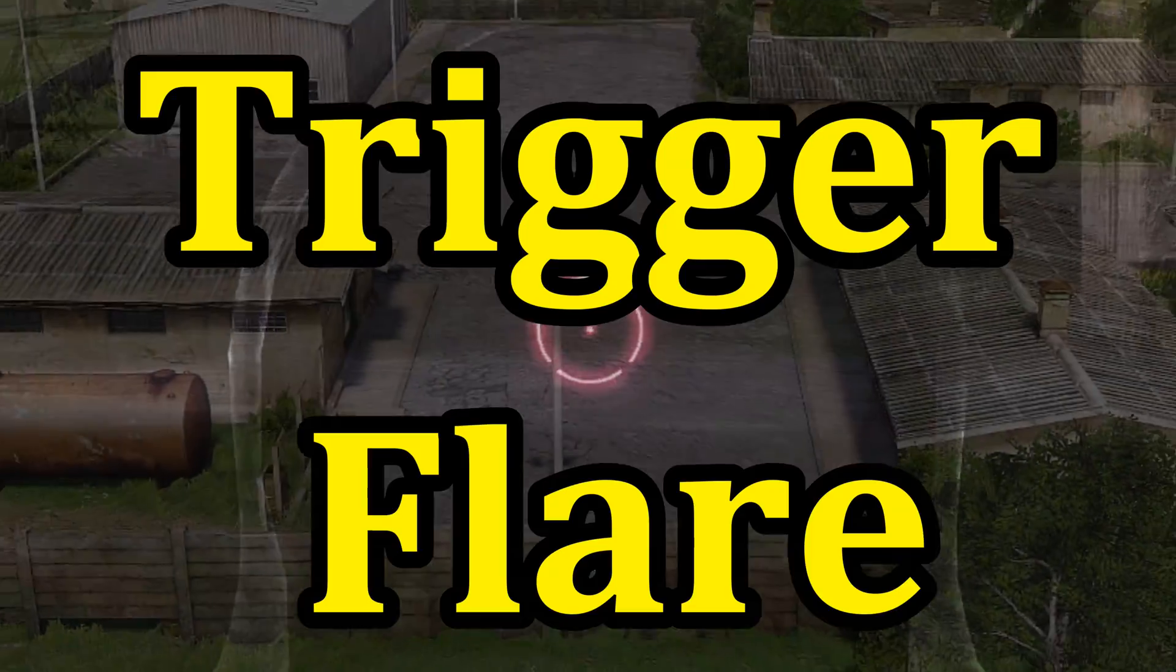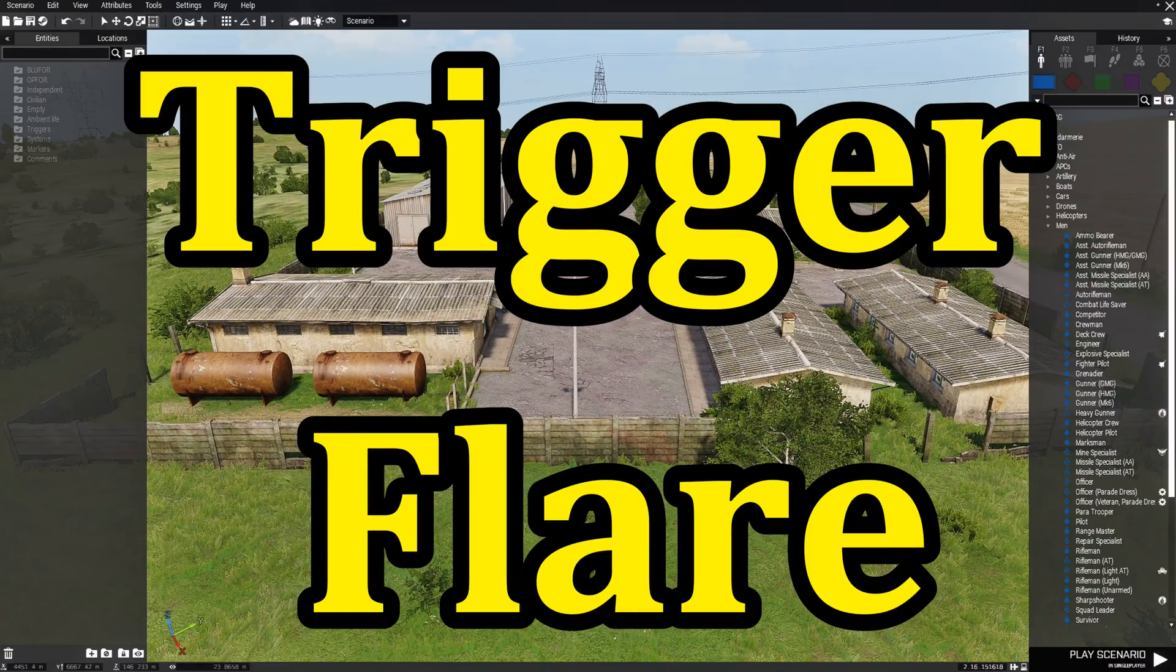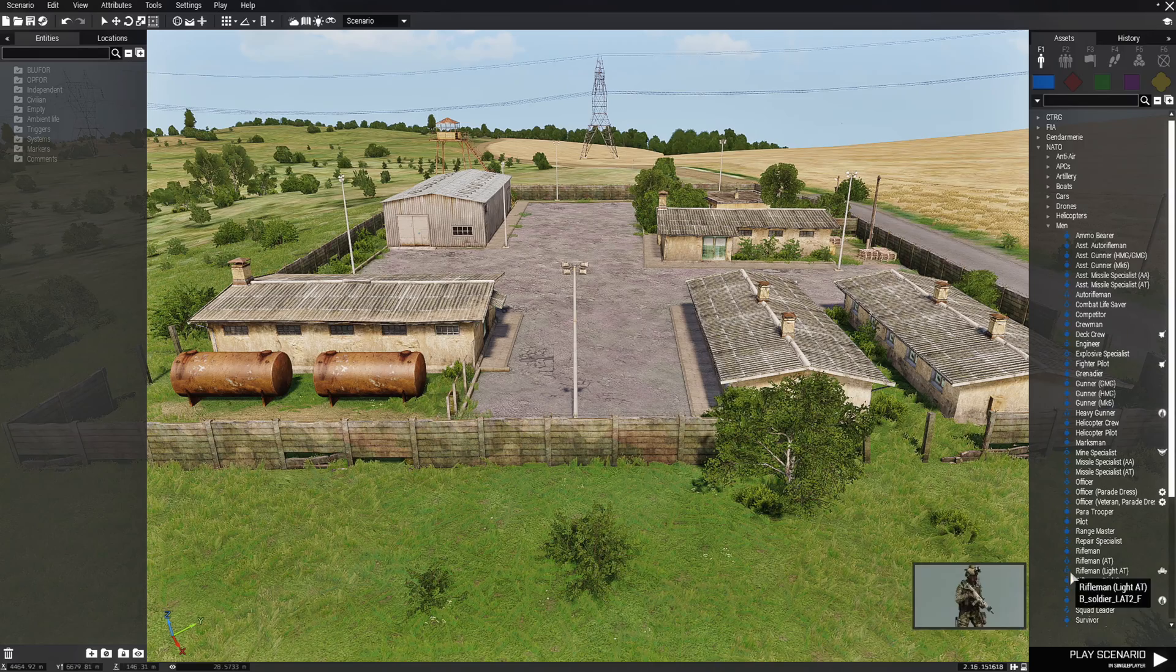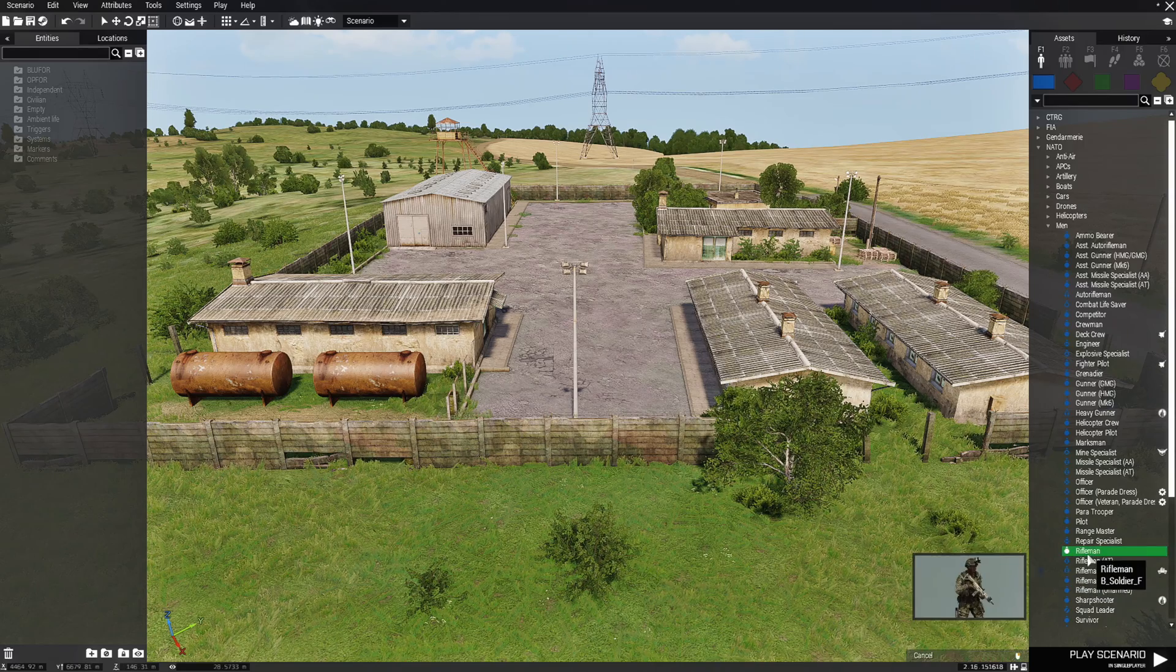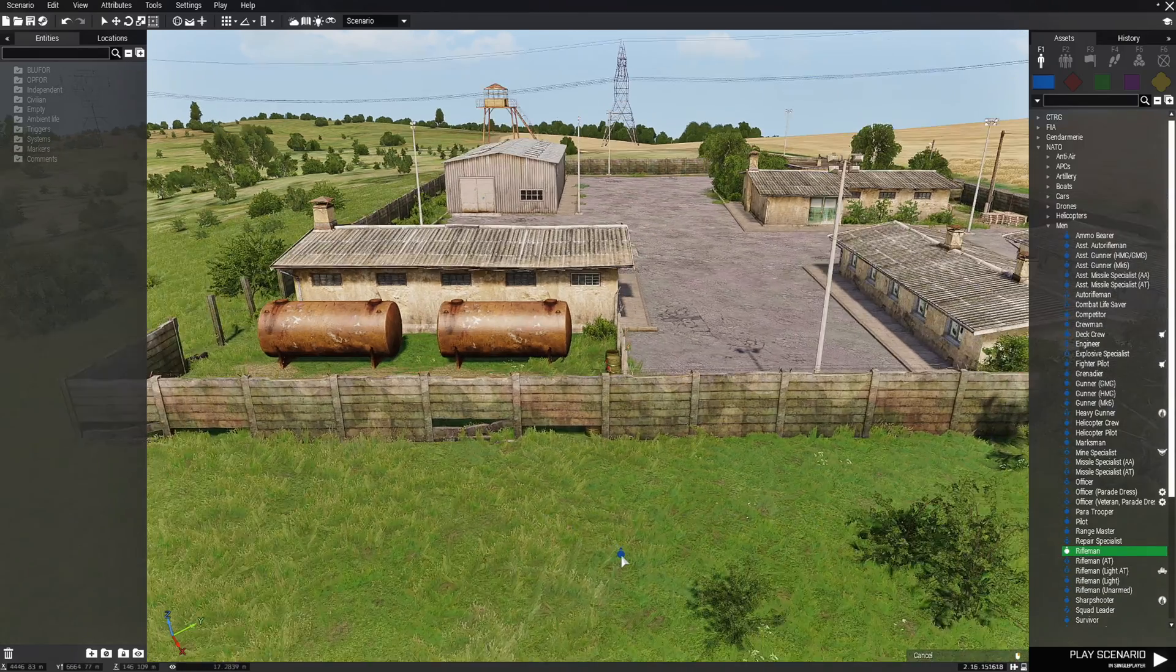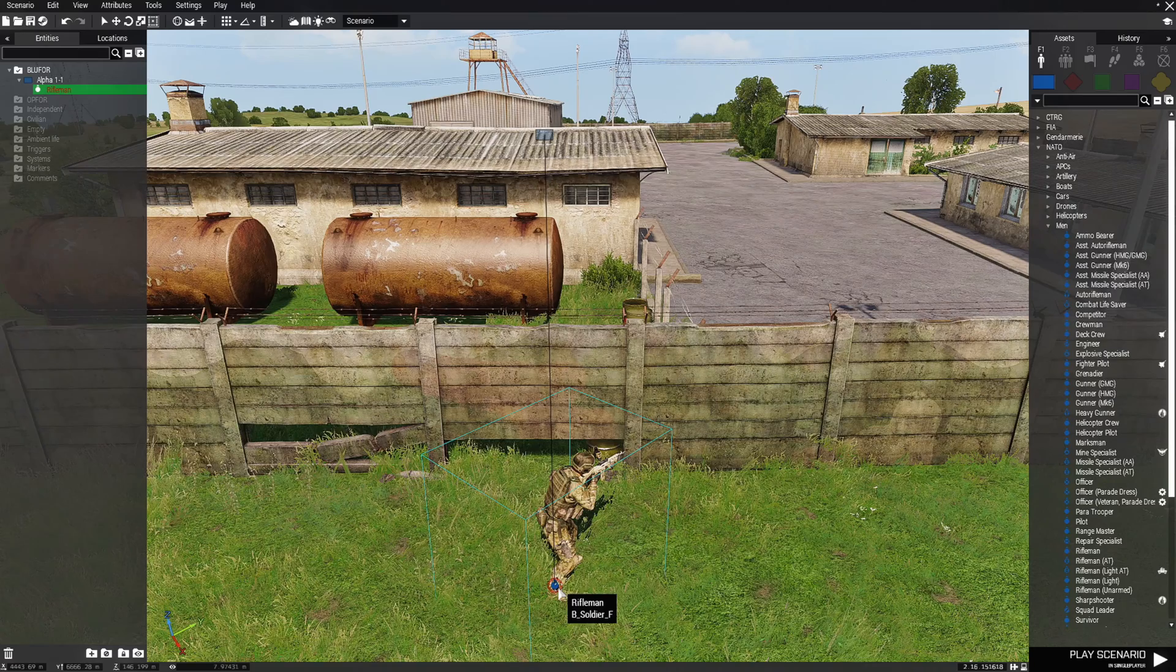Flare alarm. Fire a flare when the player enters a trigger. We're going to start off by placing a player.